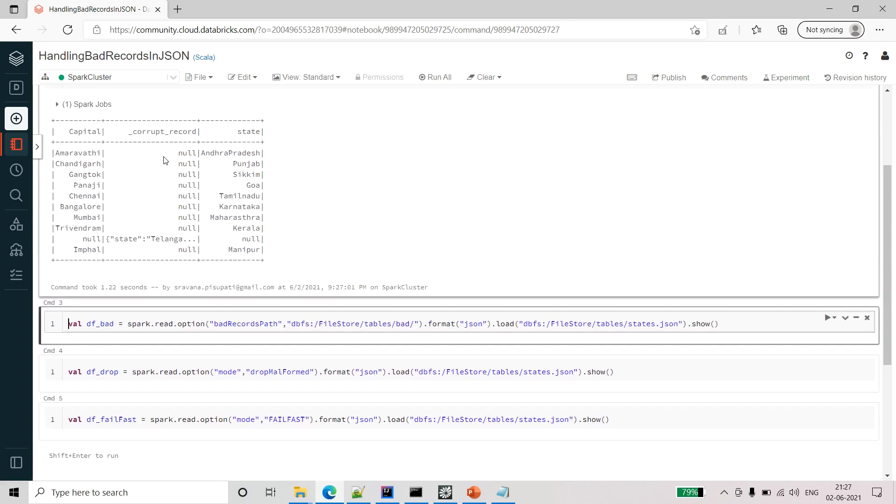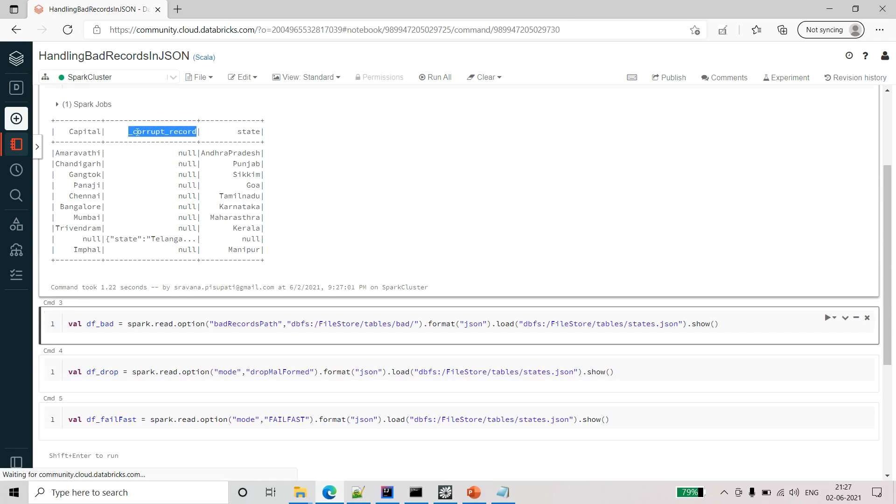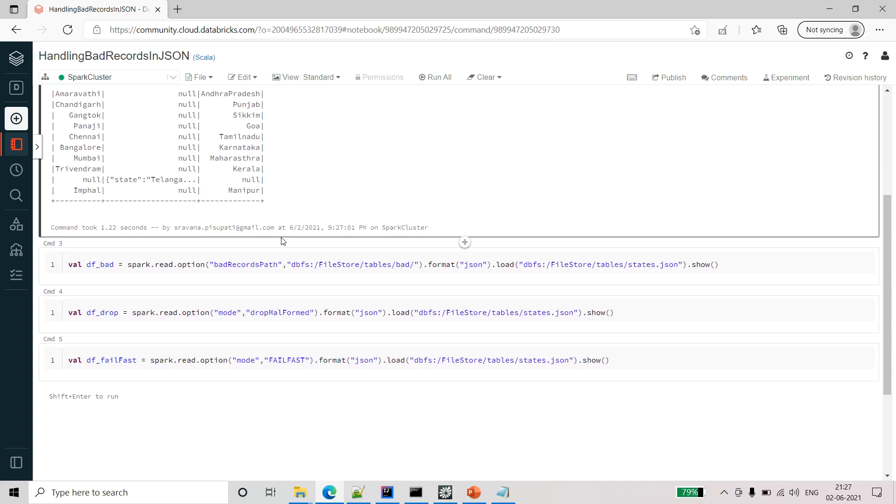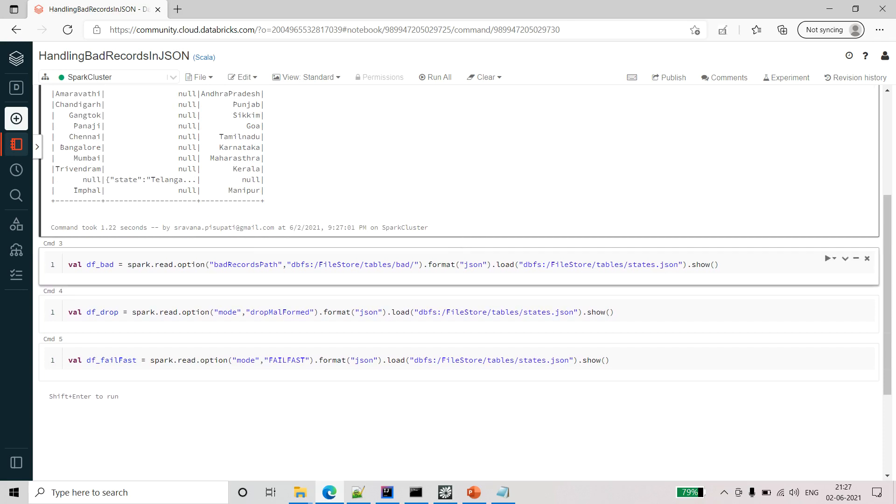Now let's see how the default mode, which is permissive mode, works. Here you can see the corrupted record is showing as a separate field which is a corrupt record. This is not a valid format, so for correcting this we have different methods.